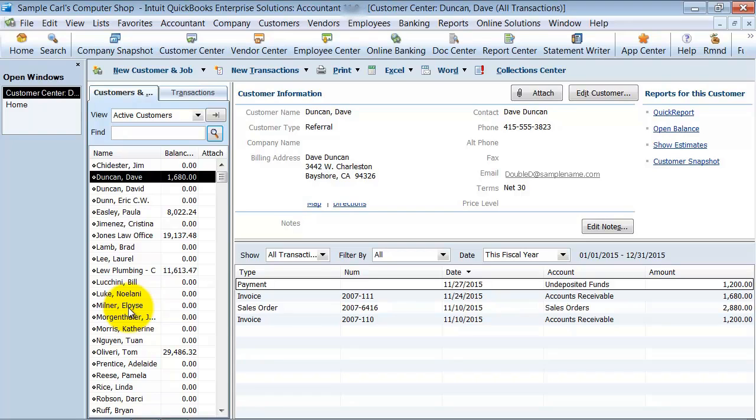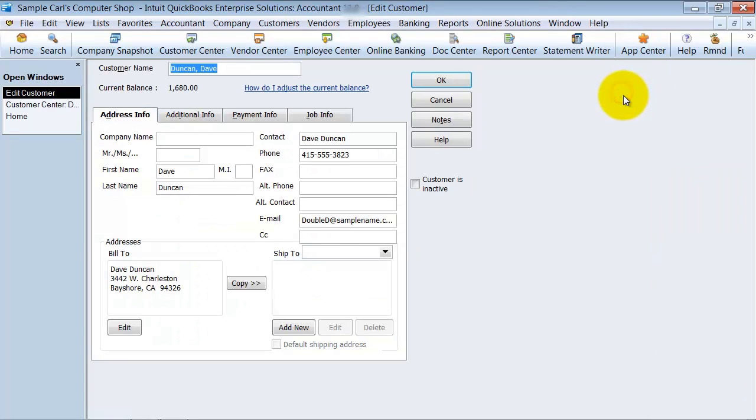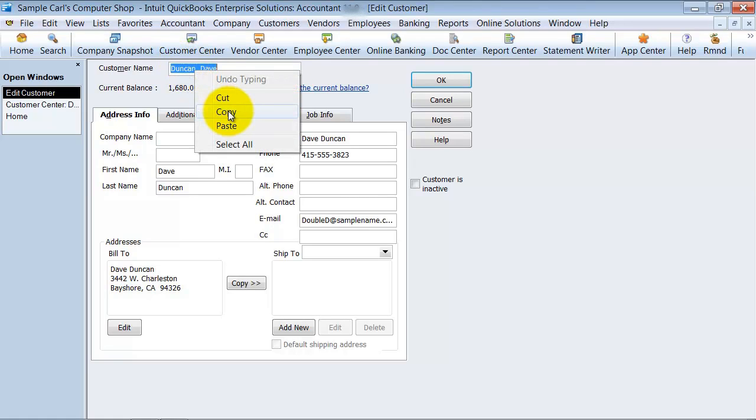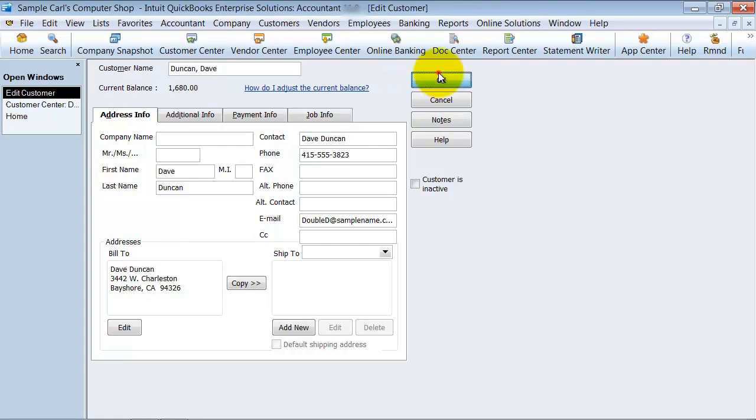Okay, so how do I do this? The way that I usually do it to make sure that I'm correct is I'm going to go ahead and edit this customer. I do a control C to copy, or right click and copy this. So I copy the name exactly as it is in QuickBooks.